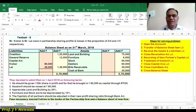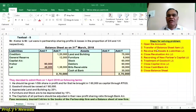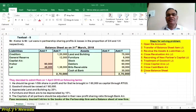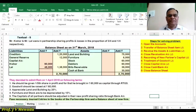So let us proceed. As per the steps: open the following accounts, transfer the items, revalue the assets and liabilities — that is close the revaluation account, recording of new partner's capital, treatment of goodwill, close capital account, and then cash, bank, and balance sheet.